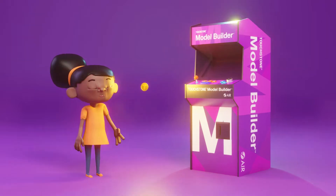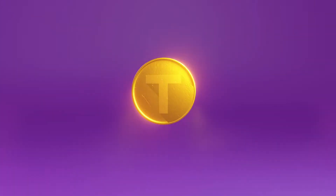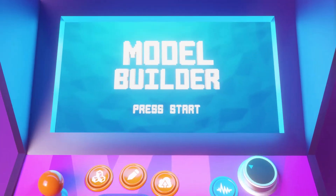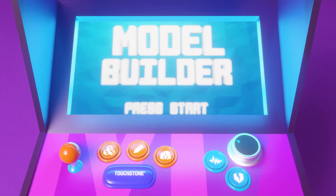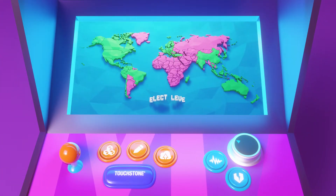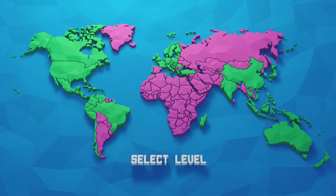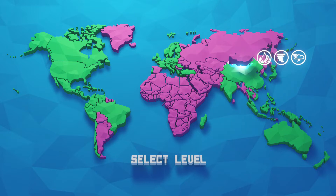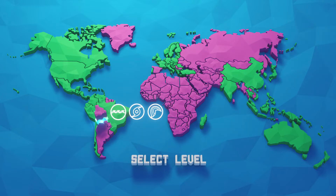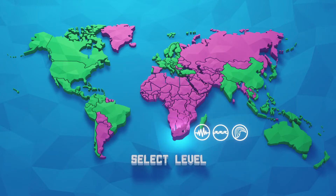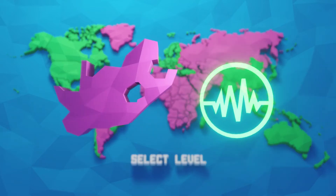Catastrophe model output has become the currency by which extreme event risk is transferred. While AIR's models cover more than 100 countries and continue to expand, you may want to assess the risk from a region or peril that is not yet modeled. Say you're interested in earthquake risk in South Africa.